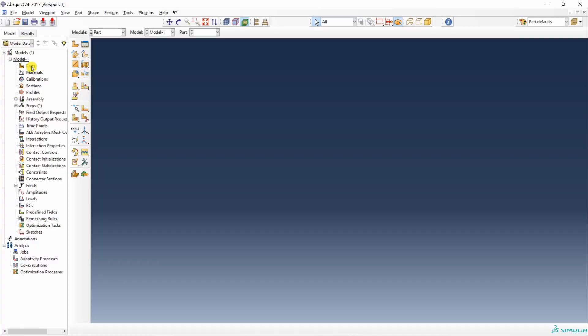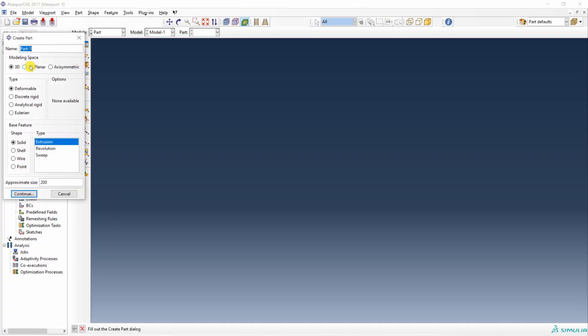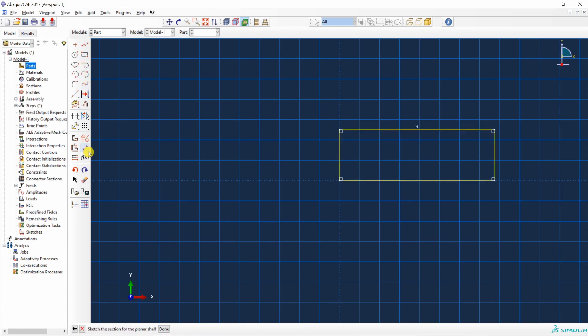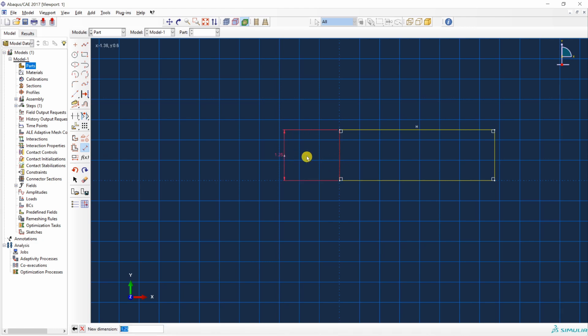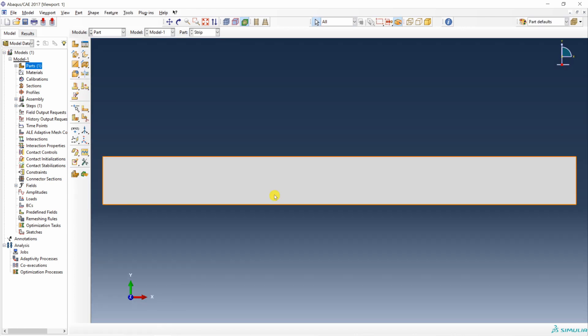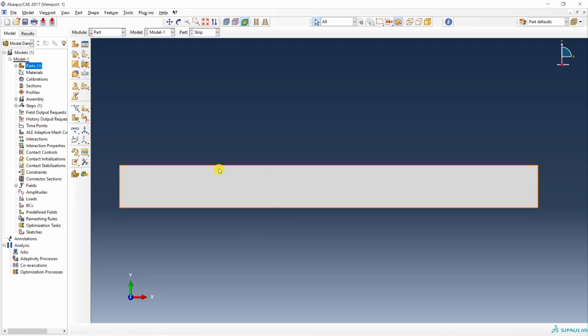First, set your working directory and then create part. I'm going to name it as strip. 2D part deformable shell. Approximate size I'm going to keep 20. Continue. Then we'll create one rectangle and then adjust the sides of rectangle. This will be 2 and this as 20. Say done. The strip is ready.